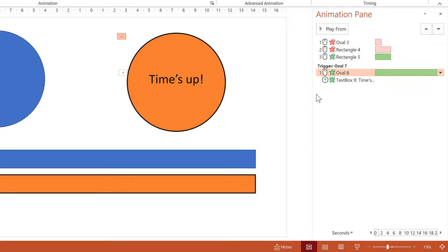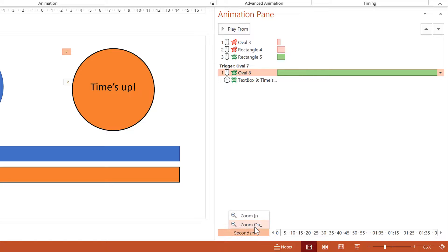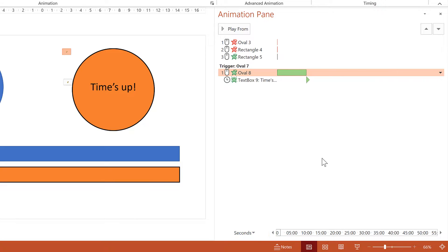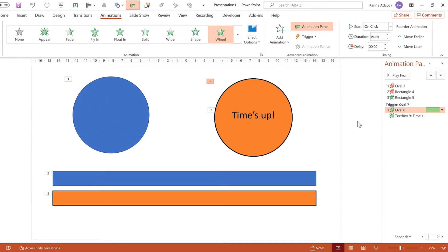If you want it to be any longer than 10 minutes, open the Animation pane, go down to seconds, and zoom out multiple times until you see the end of the green bar at the top. Hover your mouse over the end of the green bar until you get the two black vertical lines with arrows pointing in opposite directions, then click and drag to make the animation last as long as you want. So in this video I've shown you how to make a countdown timer in PowerPoint. That's everything.